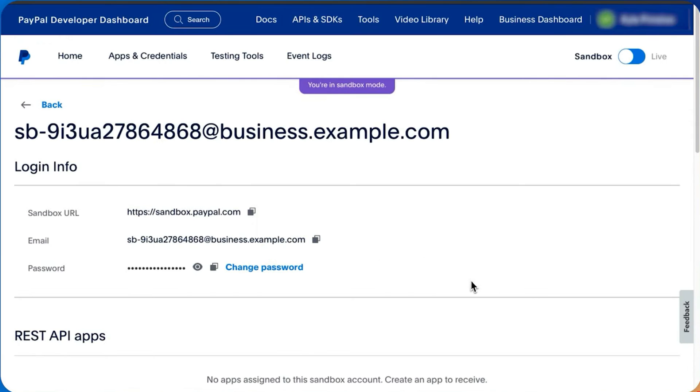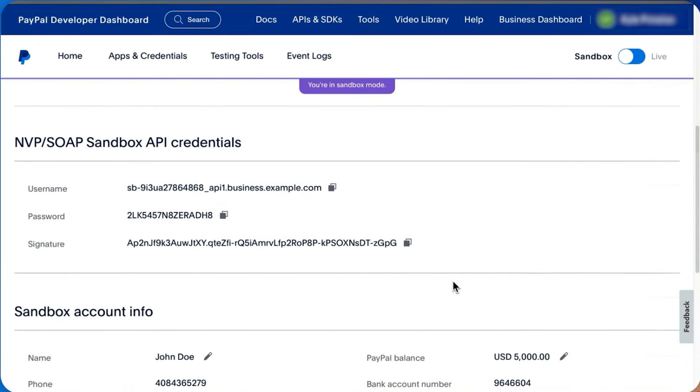To test your Sandbox account, go to sandbox.paypal.com and log in using your Sandbox account information. This is your testing playground to confirm transactions and ensure everything works as expected.